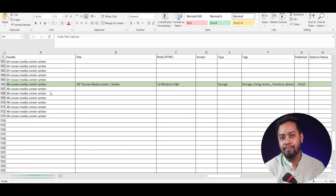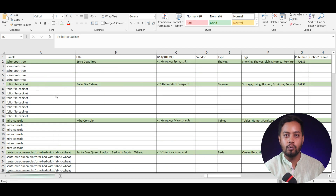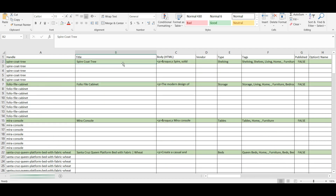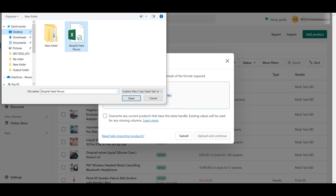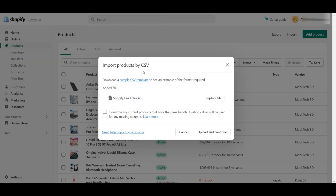Here you can see I have already prepared the feed file according to my products. After completing the feed file, click on Add File to upload the CSV file, or drop the file to upload. You can also update any existing products which contain the same handles. Then upload a CSV file and click the checkbox to override any products that have the same handle. Existing values will be used for any missing columns. Then click Upload and Continue to complete the import process.